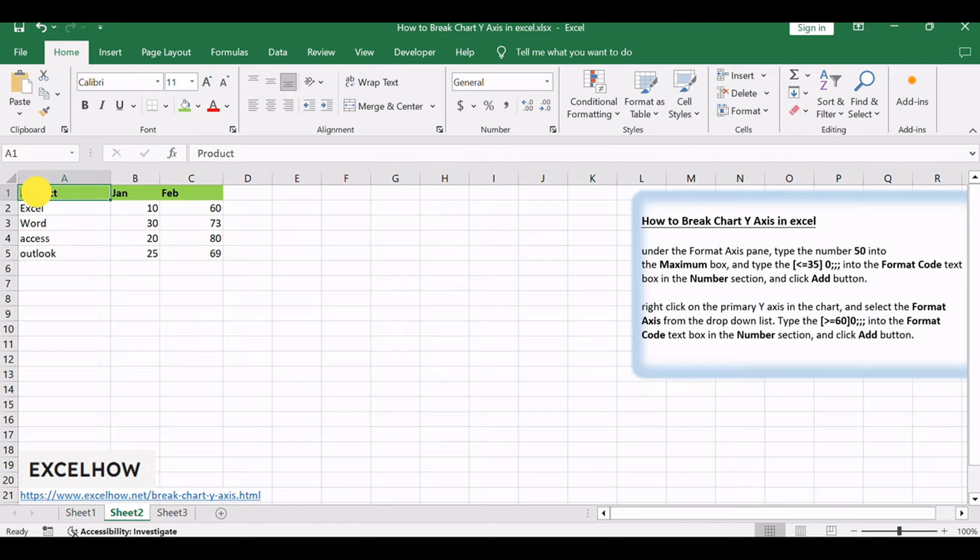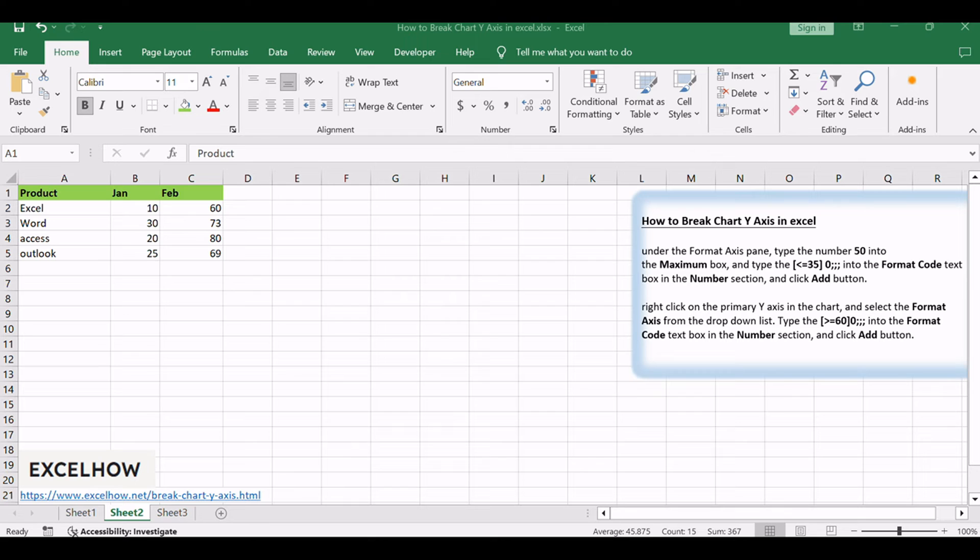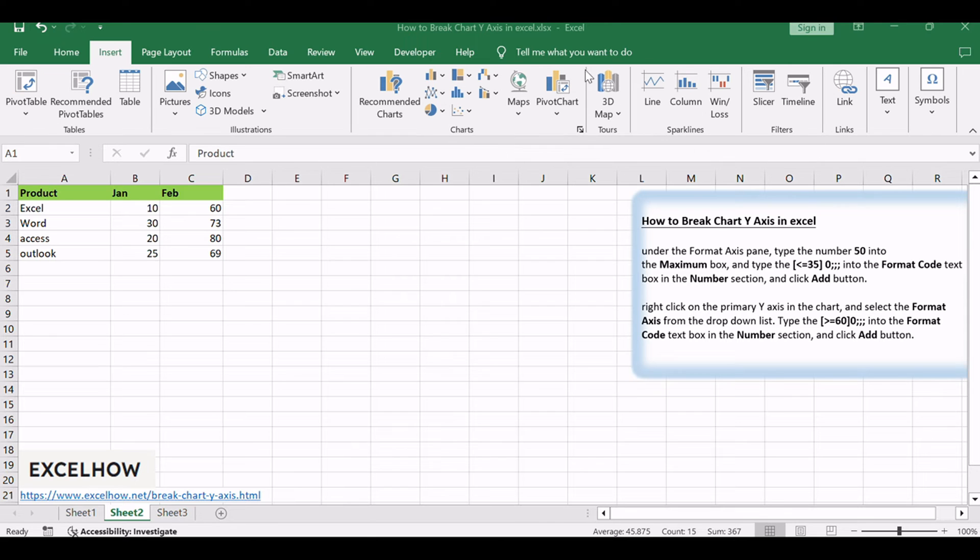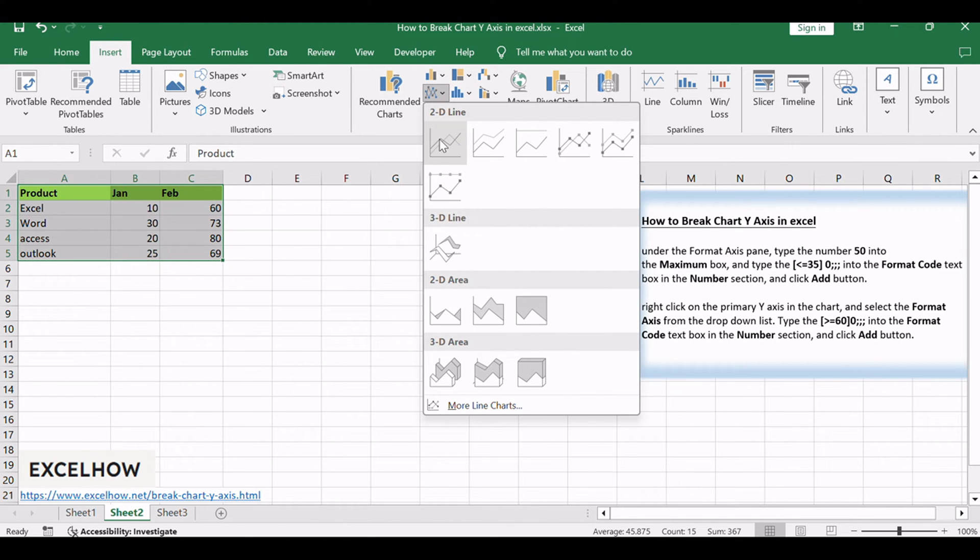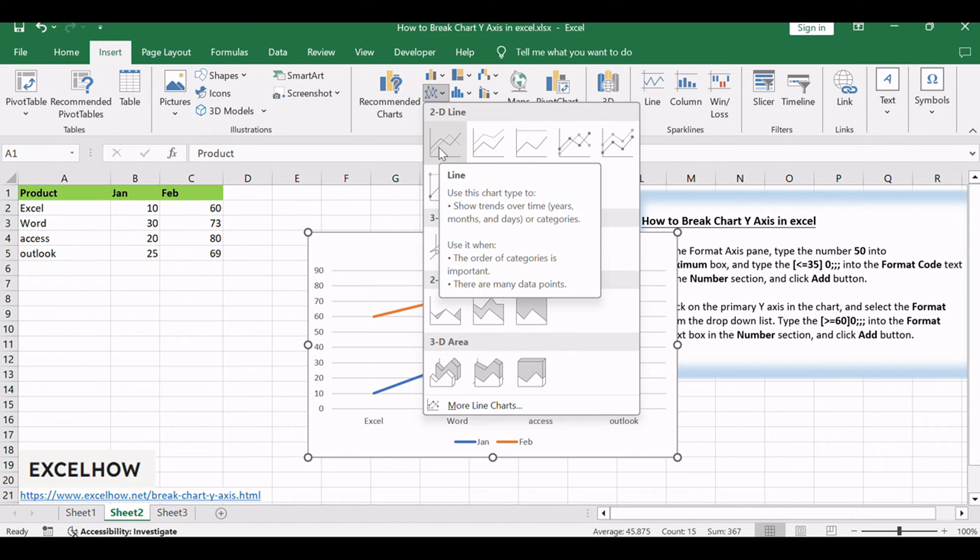Select the range of cells A1 to C5 as the source data of the chart. Go to Insert tab, click 2D Line button under Charts group to create a line chart.